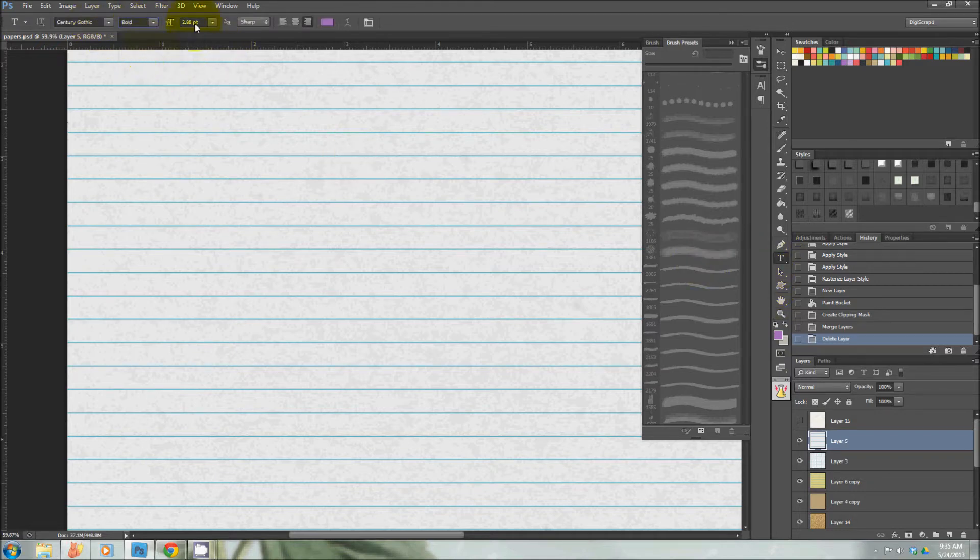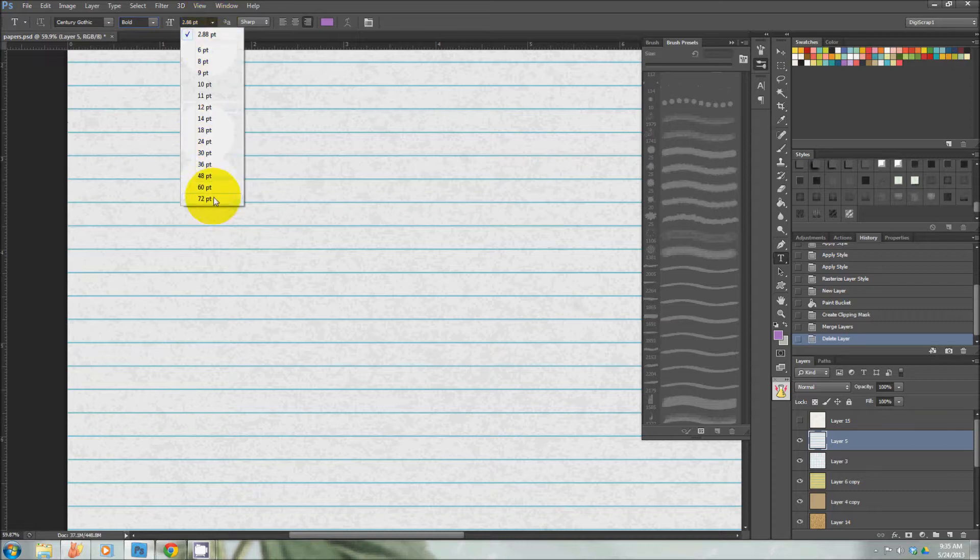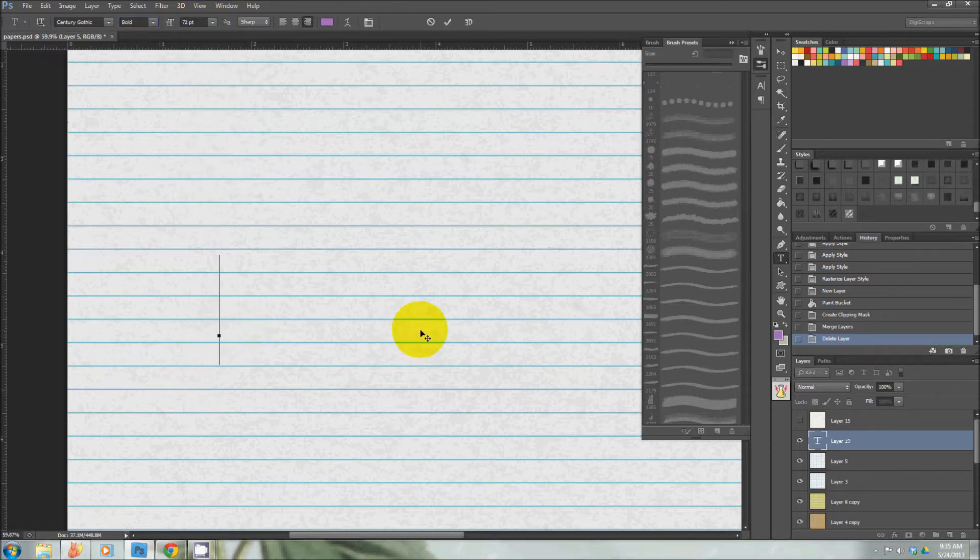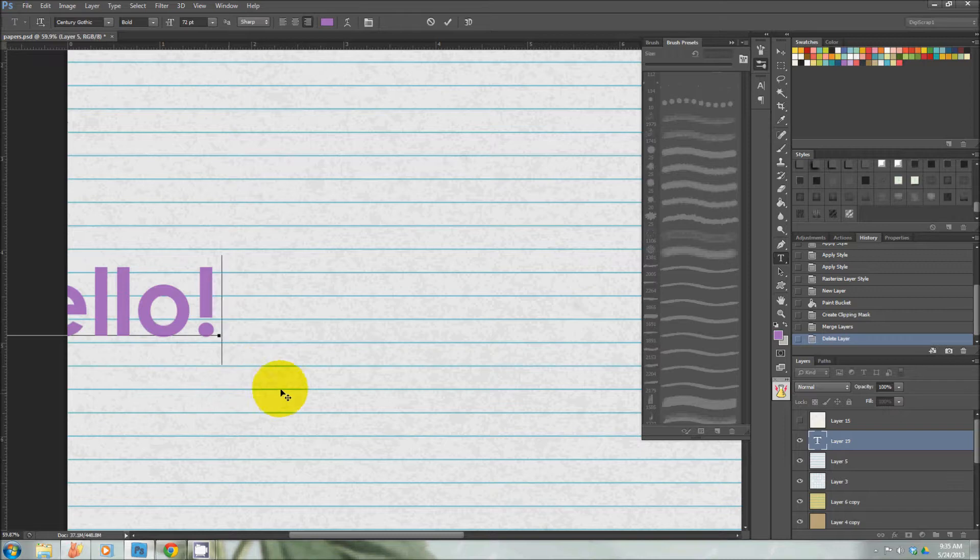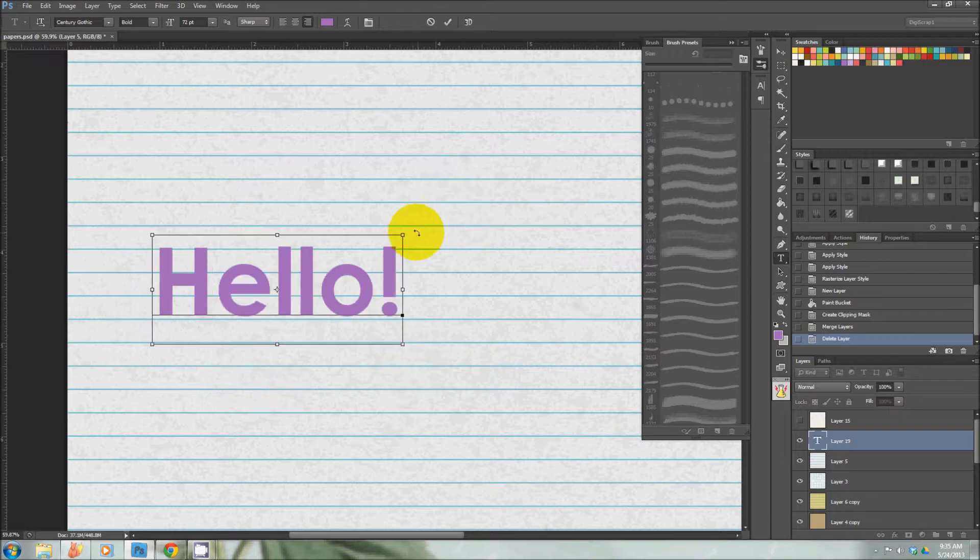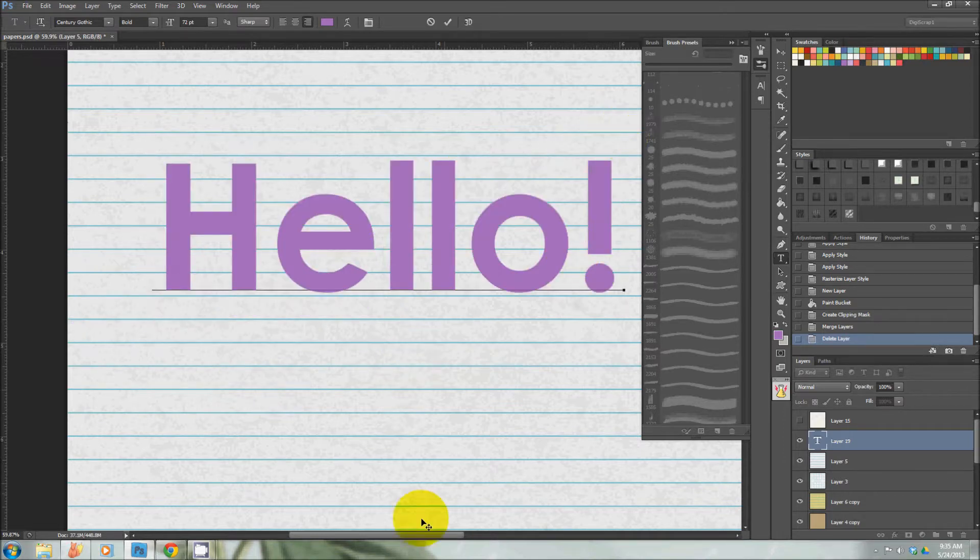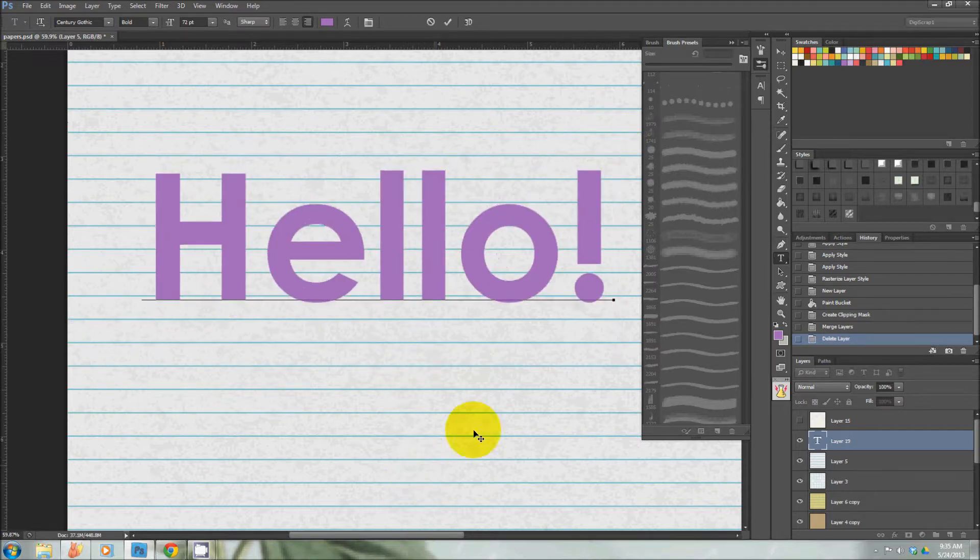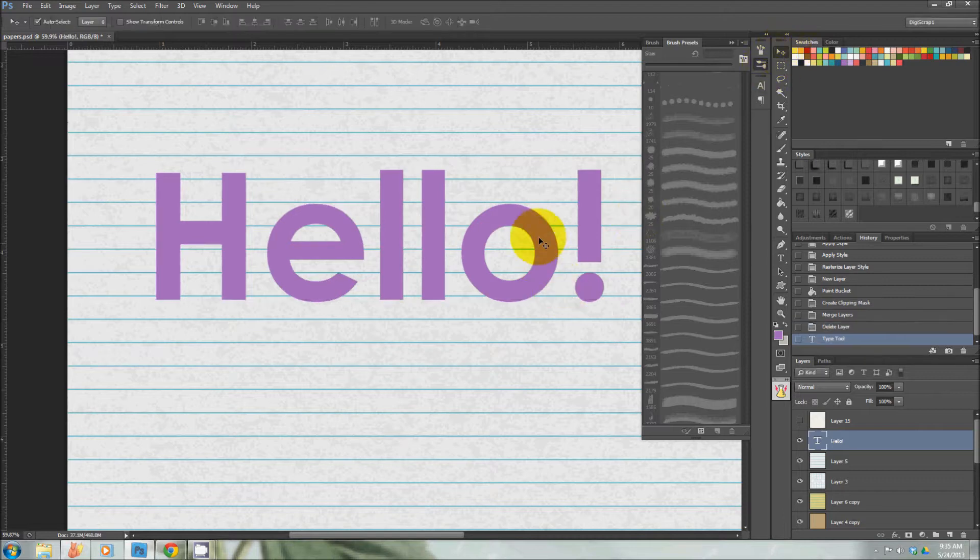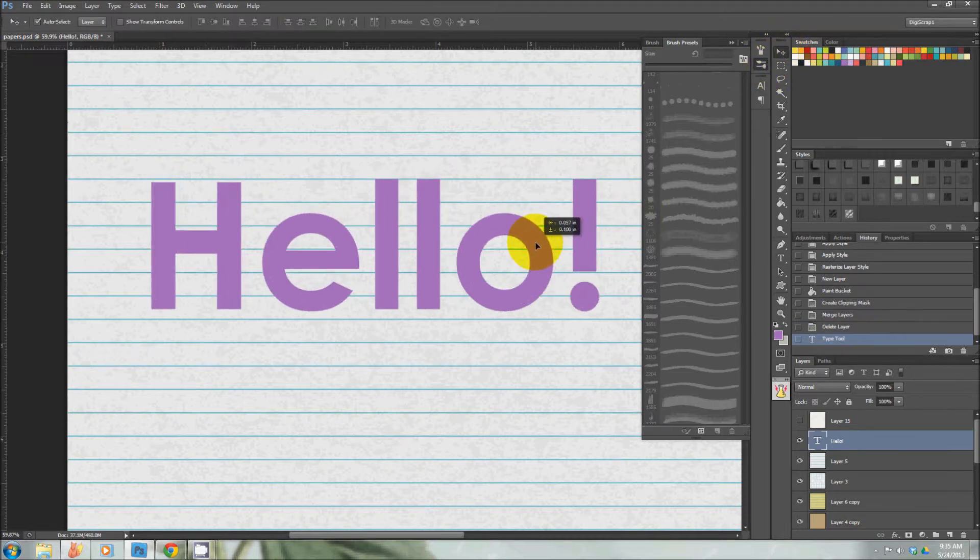We'll go for bold, make it large, and type 'Hello.' Now what we're going to do is apply one of the styles.